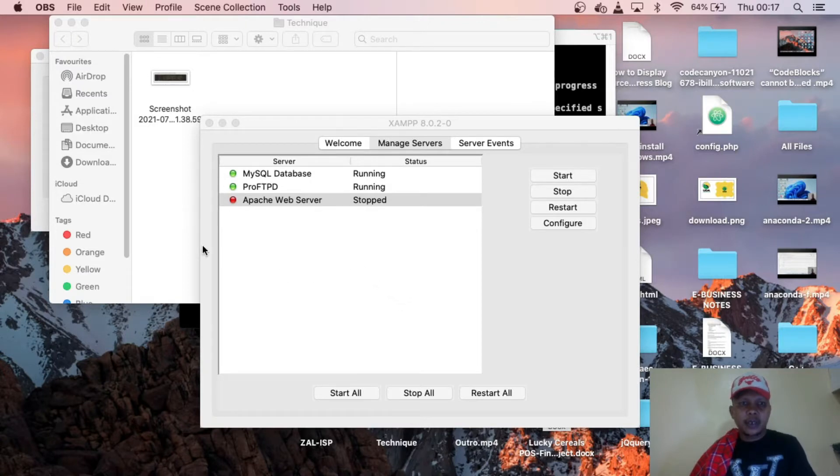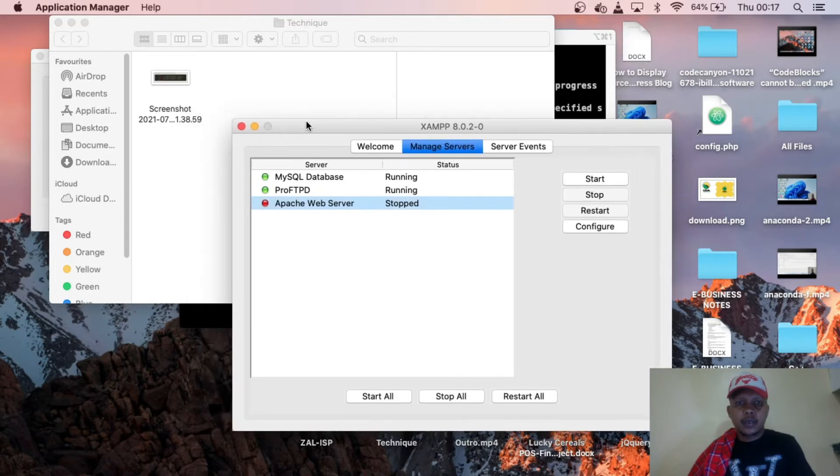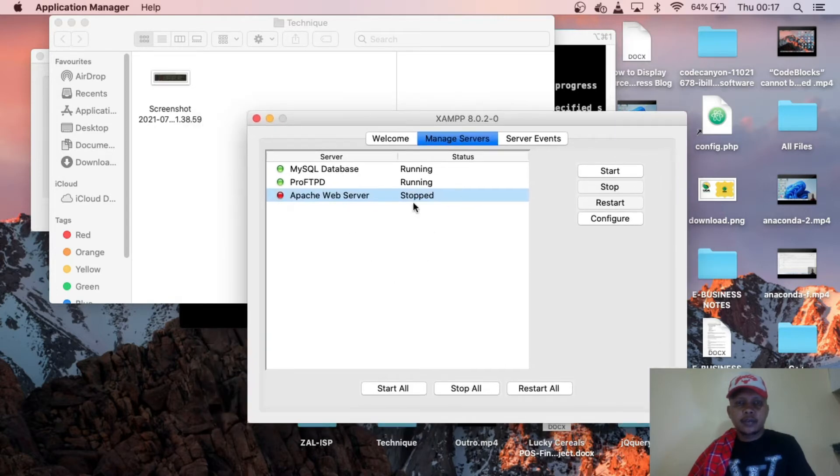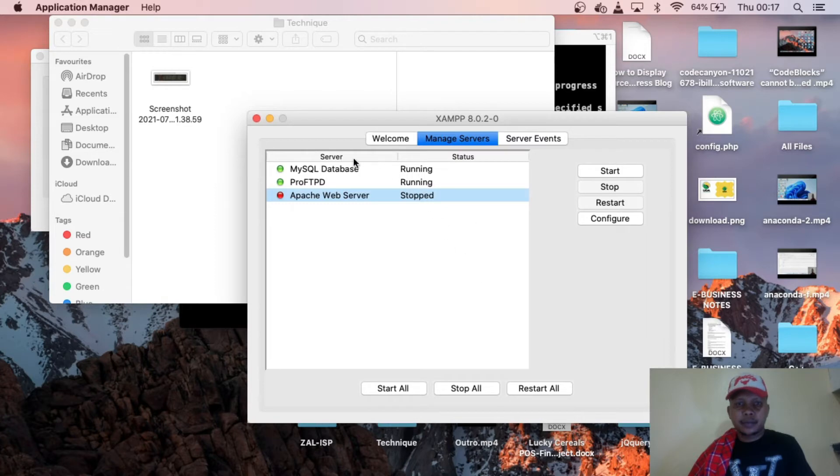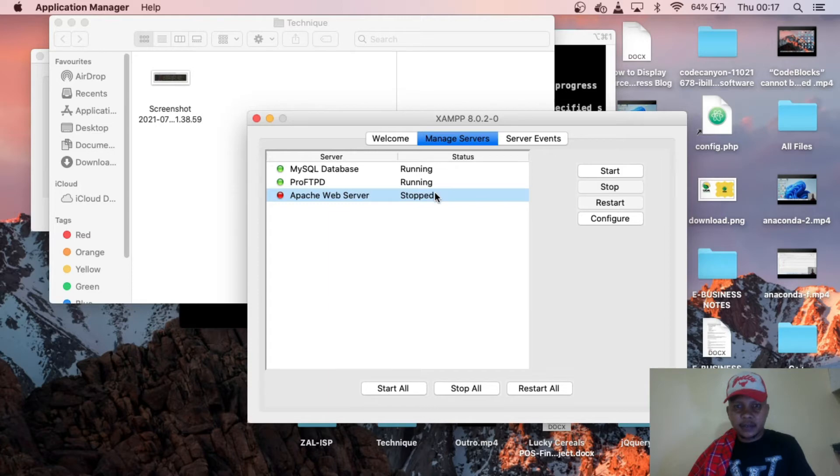Hello guys, welcome to Lucky Tech Techniques. Today I'm going to show you how to solve this problem. On my example, as you can see, the servers MySQL database is running and ProFTPD is running as well, but Apache web server is saying stopped. Once I start, maybe I start this one...